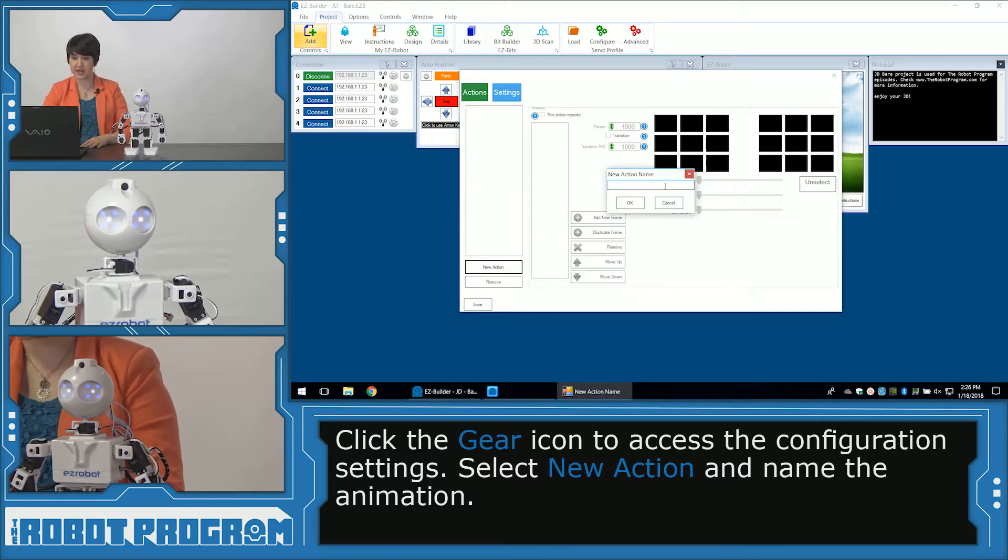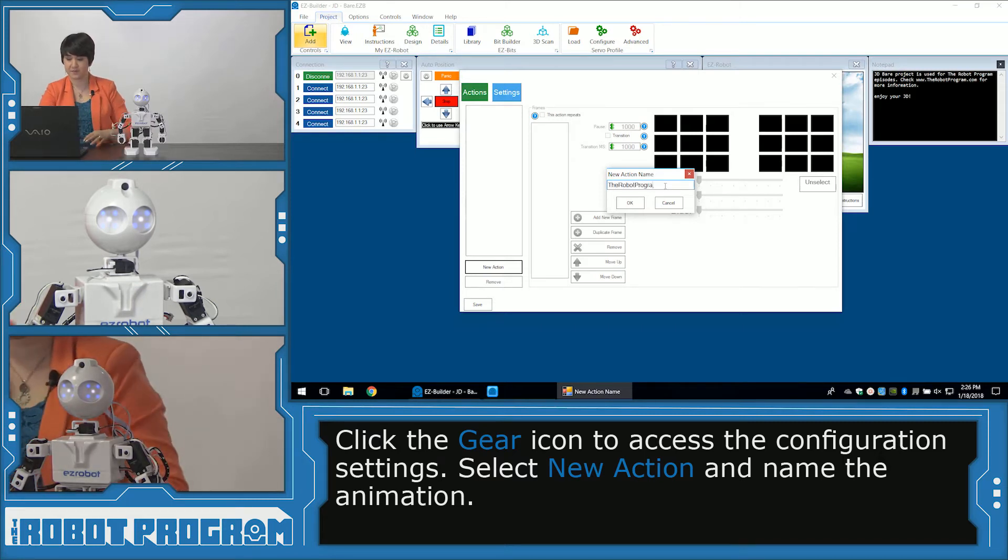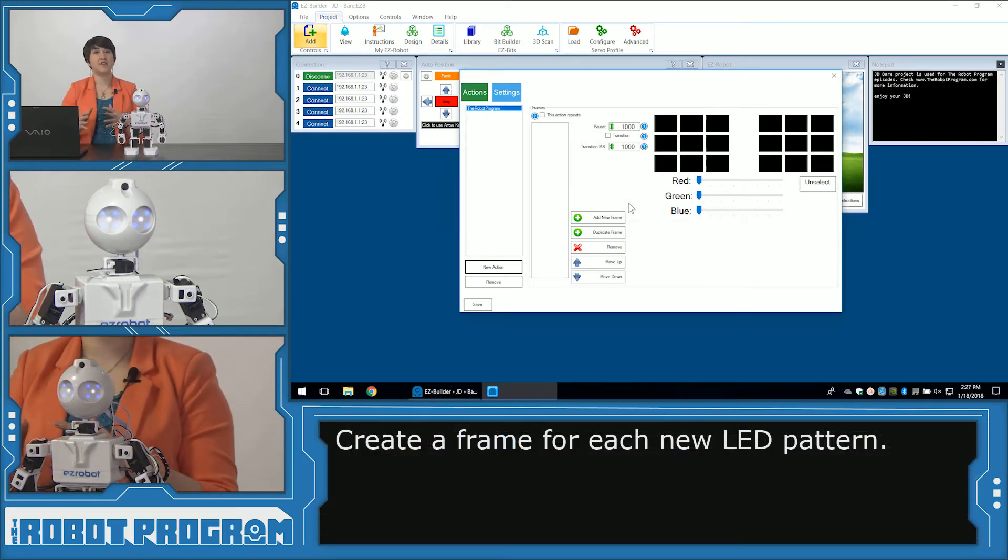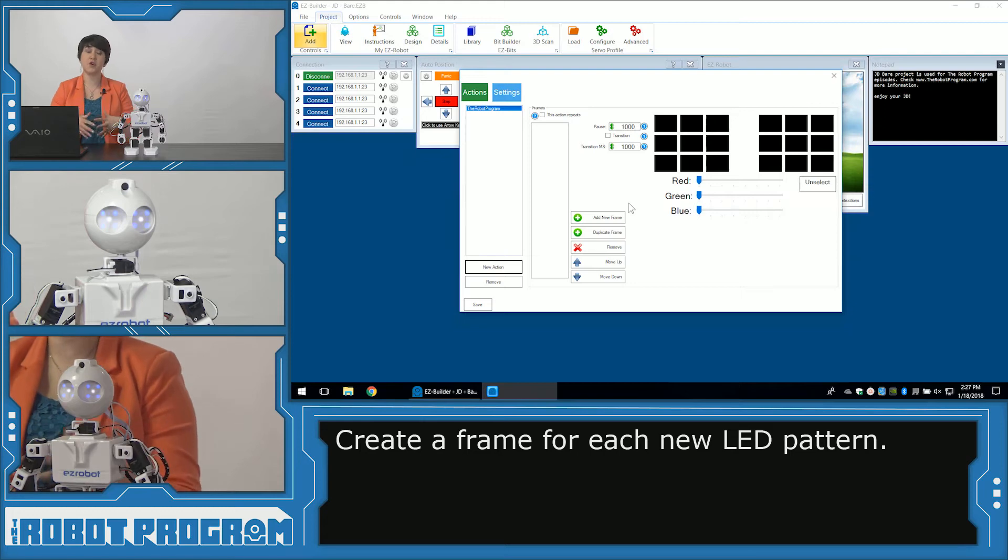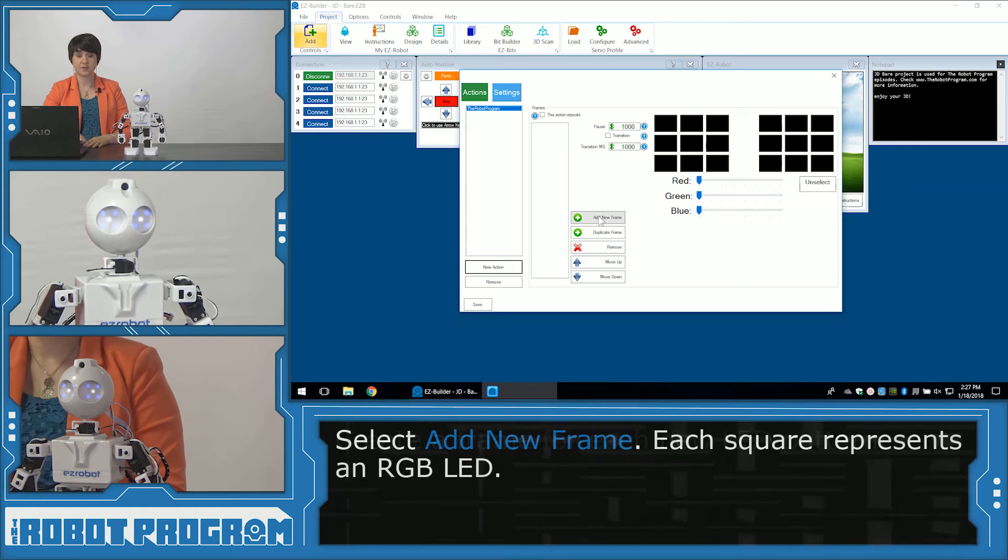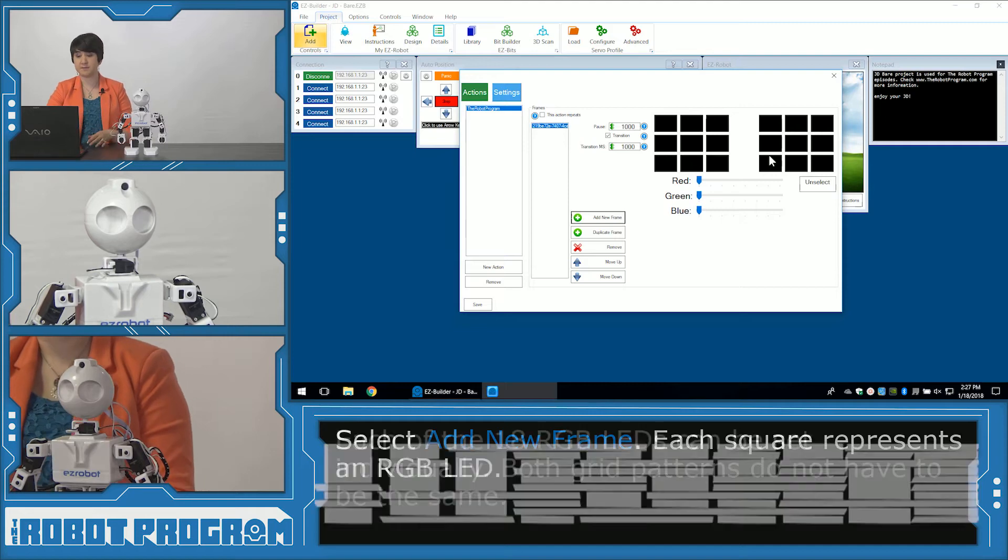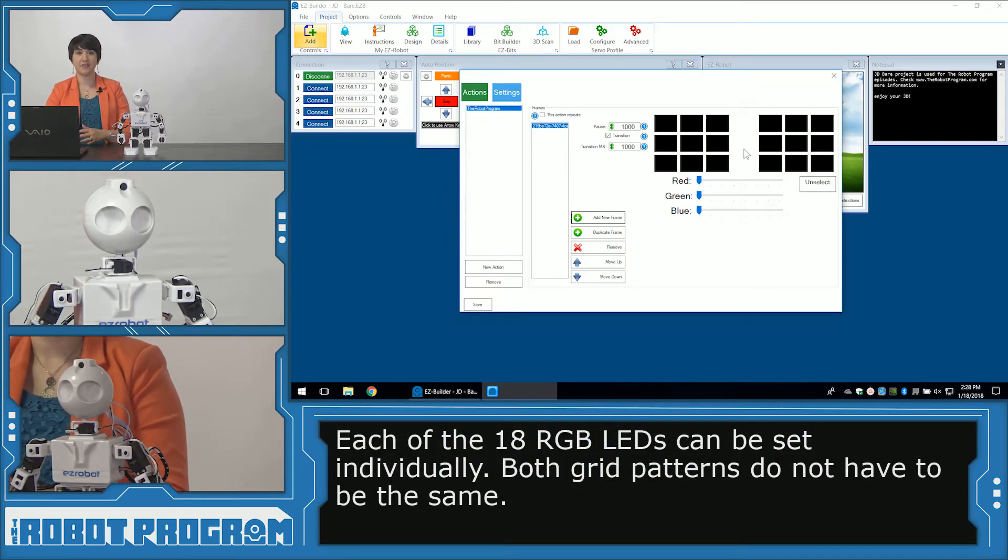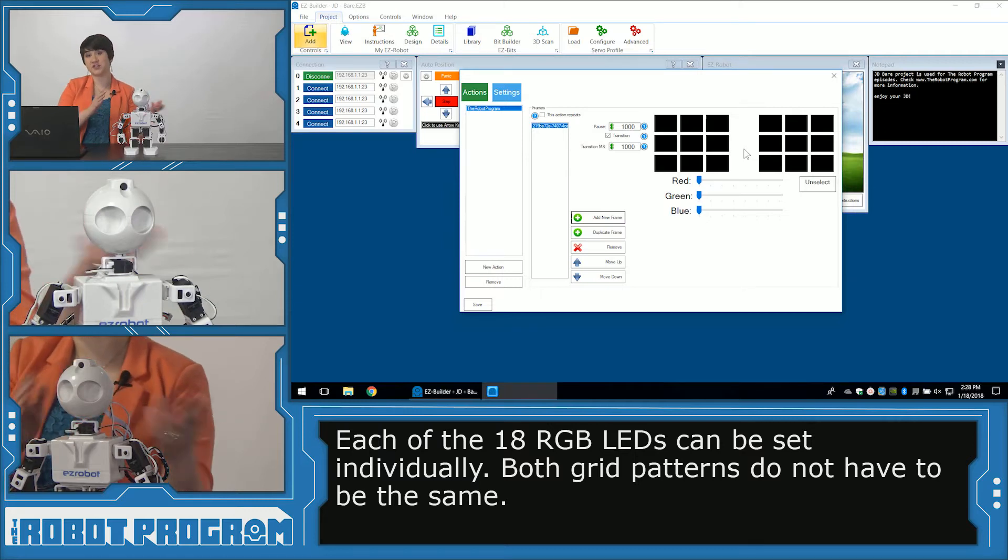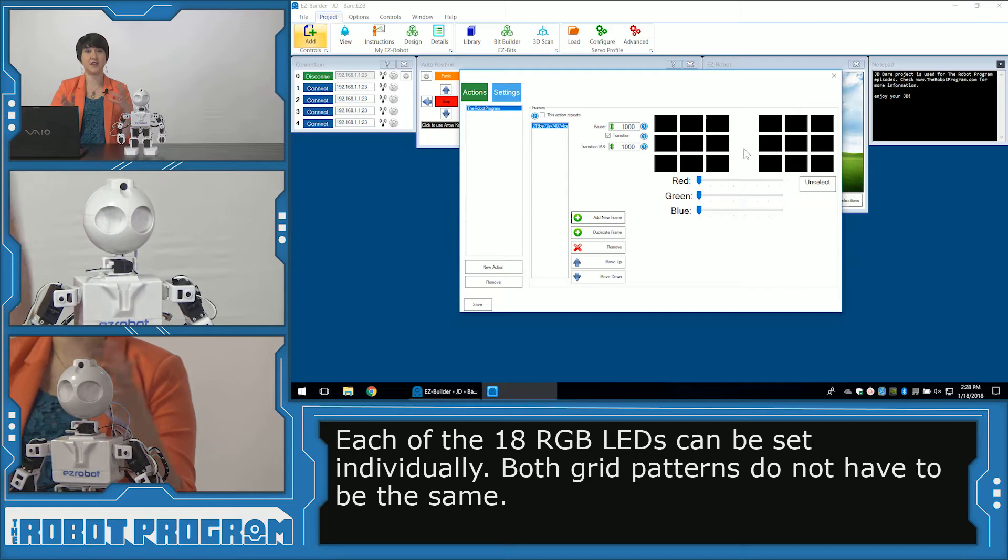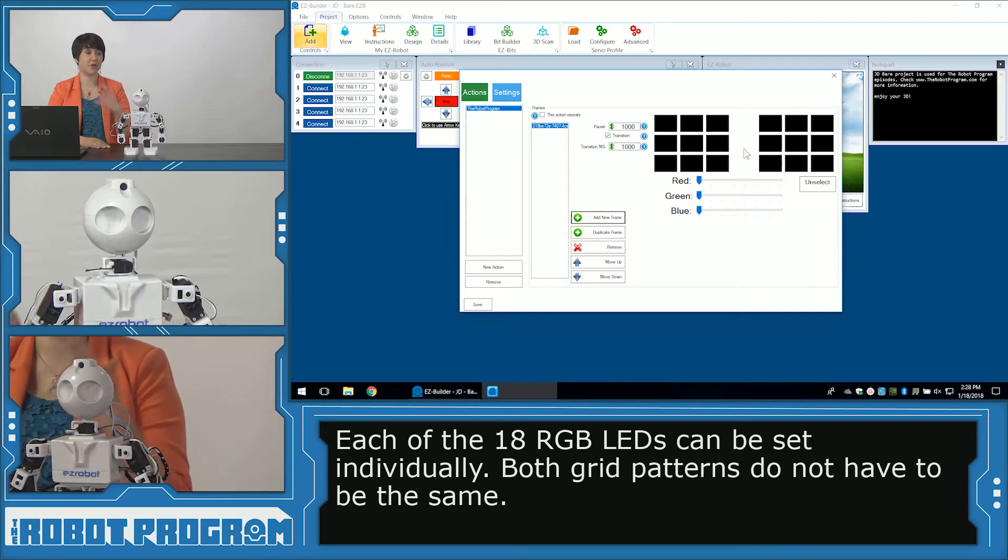Let's give it a name. I'm going to call this the Robot Program. Okay. Each time we want JD's eyes to change for a new pattern or a new color or a new sequence, we have to have a frame for each of those patterns. So I'm going to click Add New Frame. And now whatever I select here will be saved as this frame. Each set of squares represents one of JD's eyes. And there's nine squares that I can change for each of those eyes. Now they don't have to be the same color. They can be independent, they can be symmetrical, whatever you want when you're creating your robot's pattern.